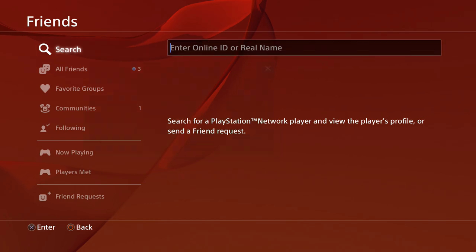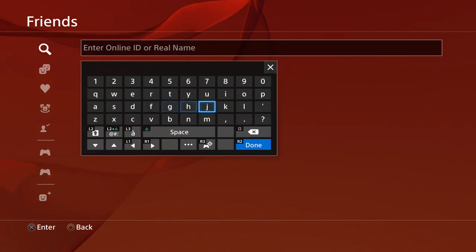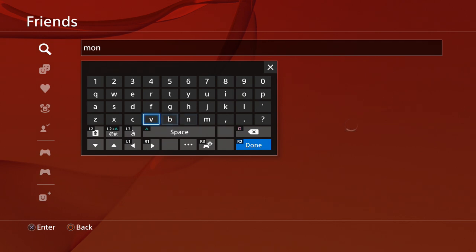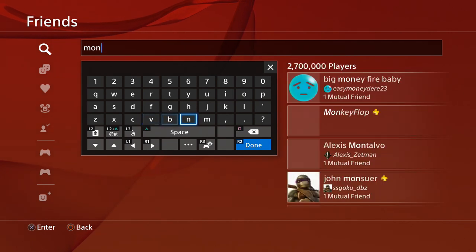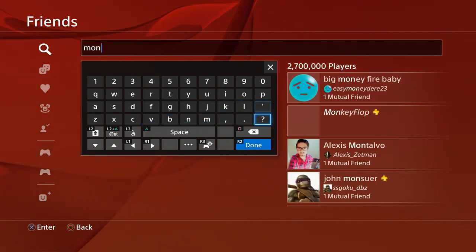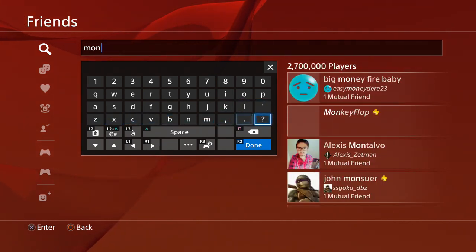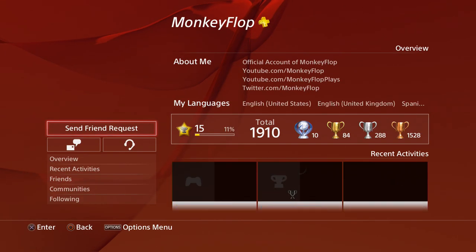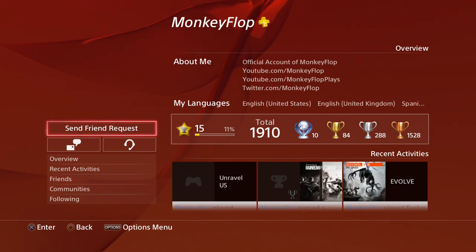Let's go ahead and search my name. That's funny. Alright, let's go ahead and... MonkeyFlop, there we go. I'm right there. Okay, there we go, I'm right there. And as you guys can see,